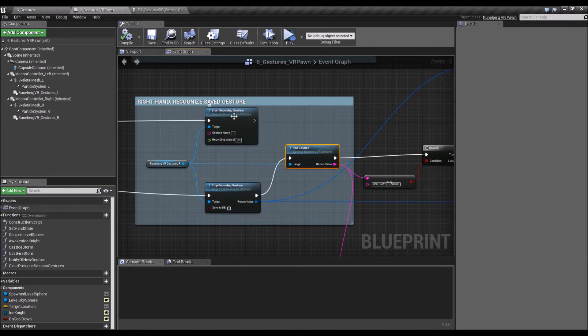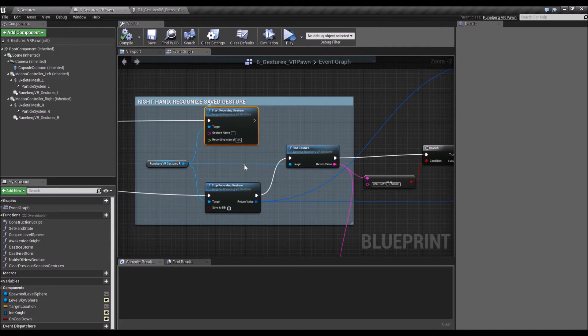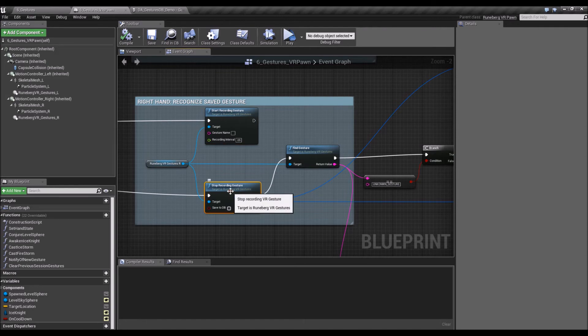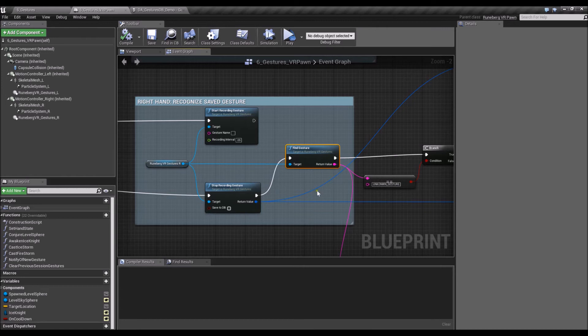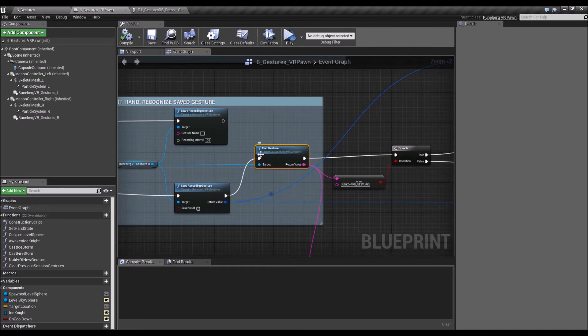So when the user plays, presses the trigger, they start a recording gesture, and then they stop when they release it. And then after releasing the trigger, the code then looks for that gesture in the known database.